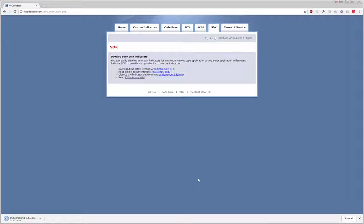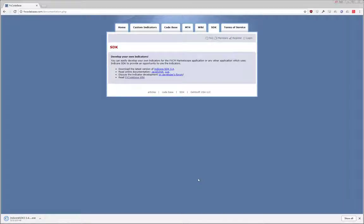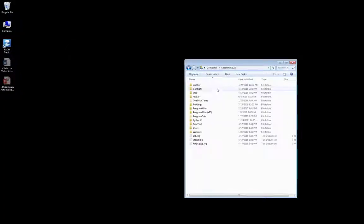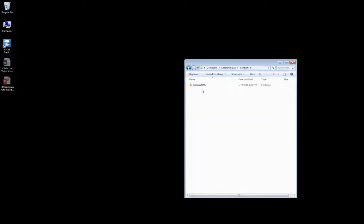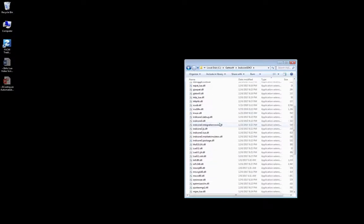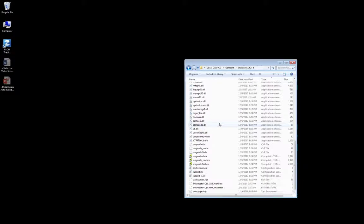IndiCore SDK is the software development kit that assists traders in creating their own custom indicators, and in our case, custom strategies, for FXCM's Trading Station desktop platform. By default, IndiCore SDK installs in the C drive under the folder GetSoft. Click on IndiCore SDK, and this is the folder that holds all the tools we need to develop our strategy.